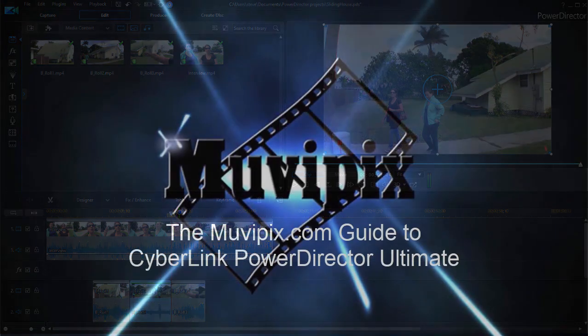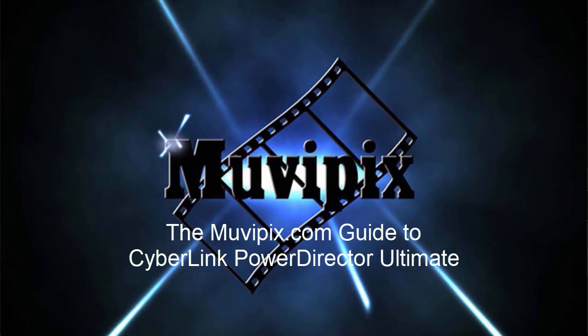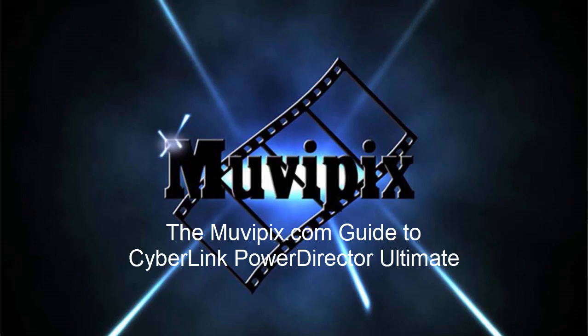Now if you want to know more about these techniques, and if you want to find more tips or see more tutorials, be sure and stop by our website moviepix.com. If you want to know everything there is to know about Cyberlink PowerDirector, check out my books. The moviepix.com guide to Cyberlink PowerDirector is available at amazon.com. I'm the author Steve Rosetti. Hope to see you again real soon.